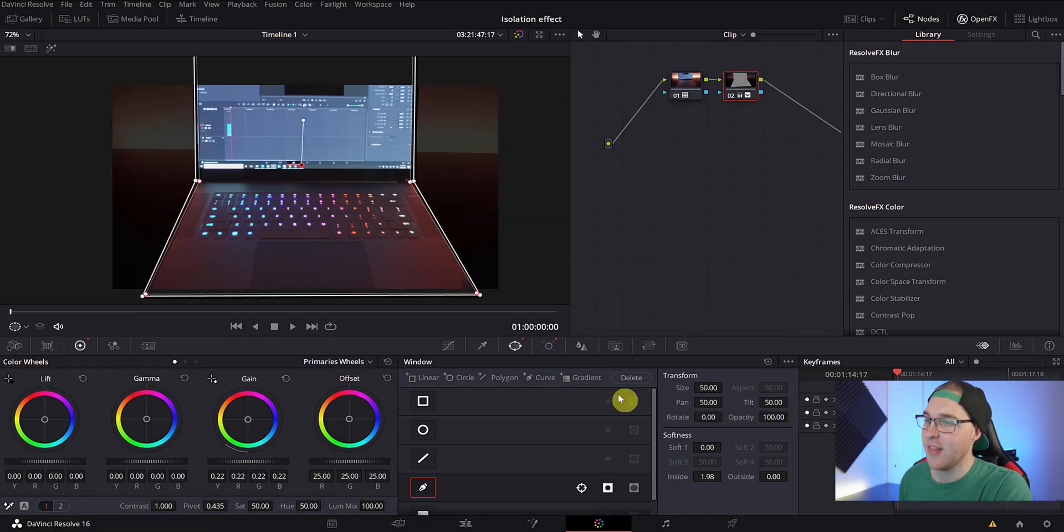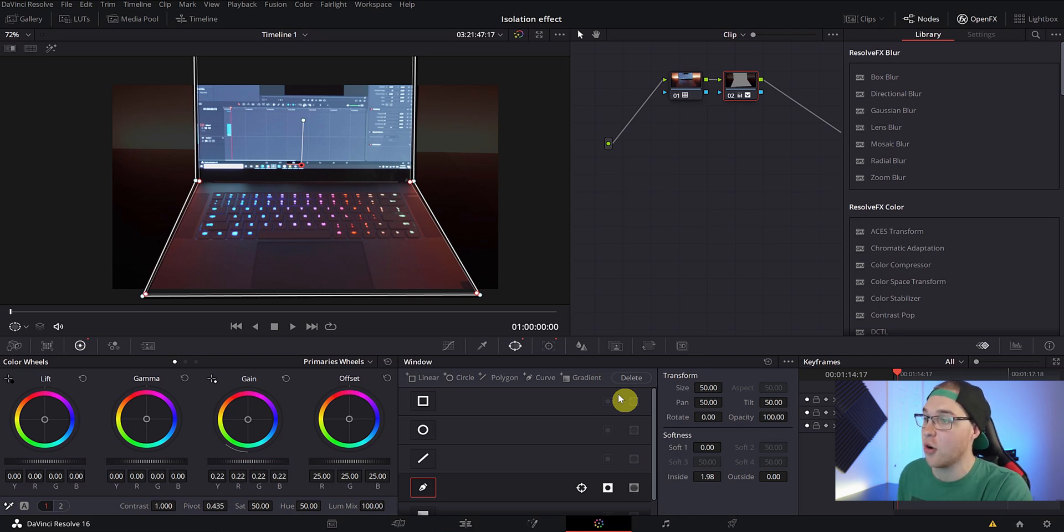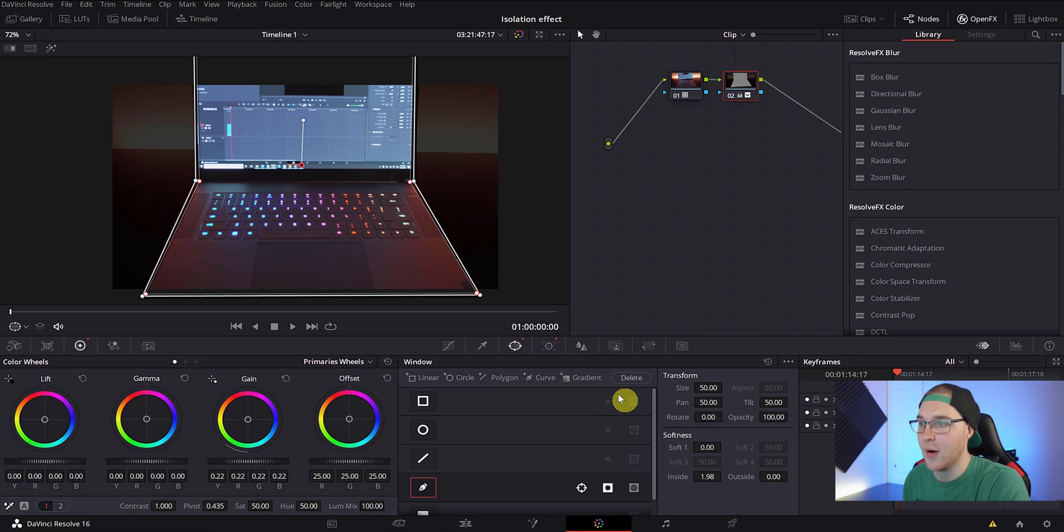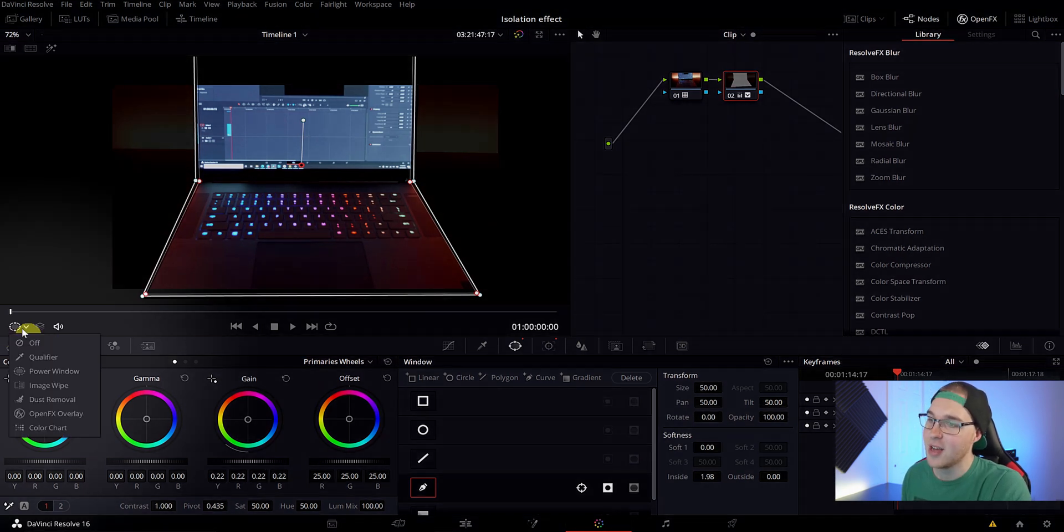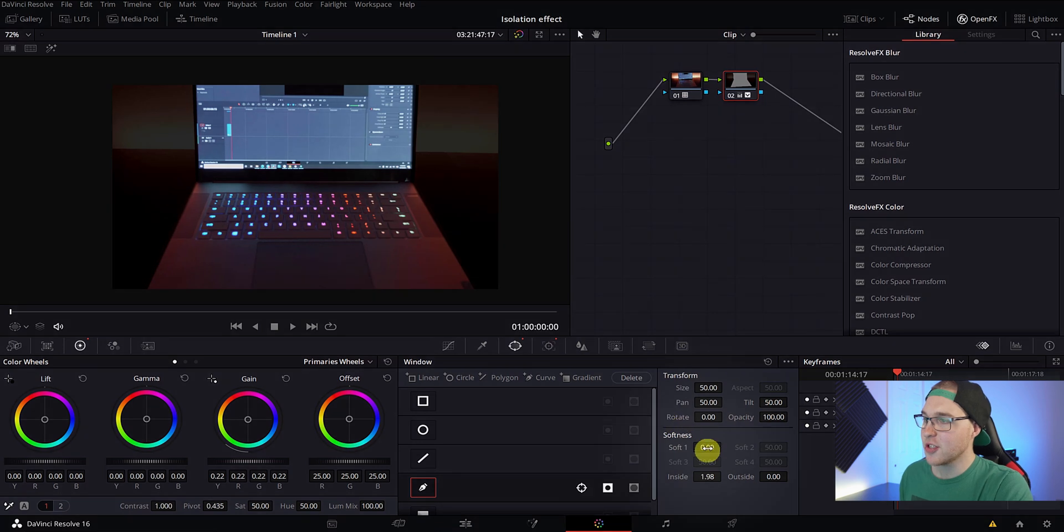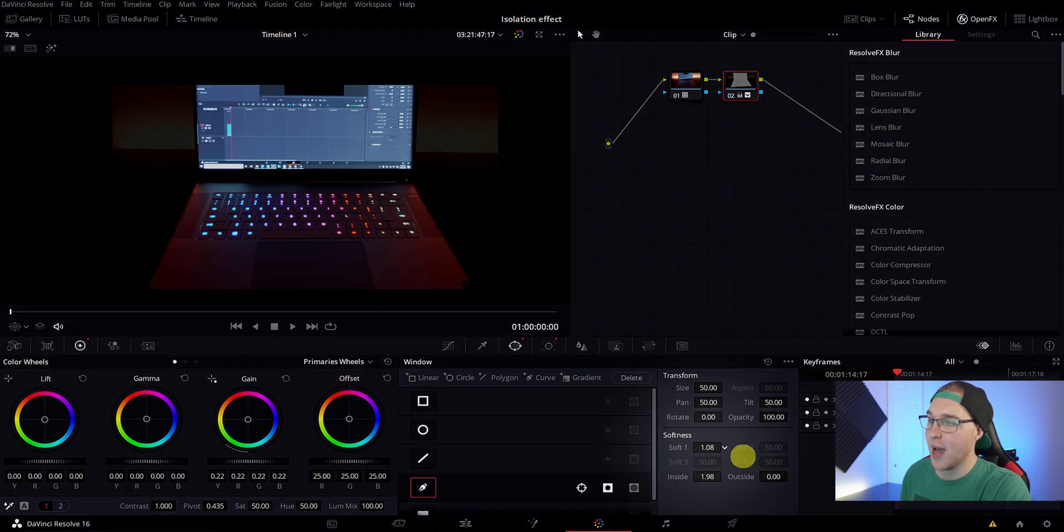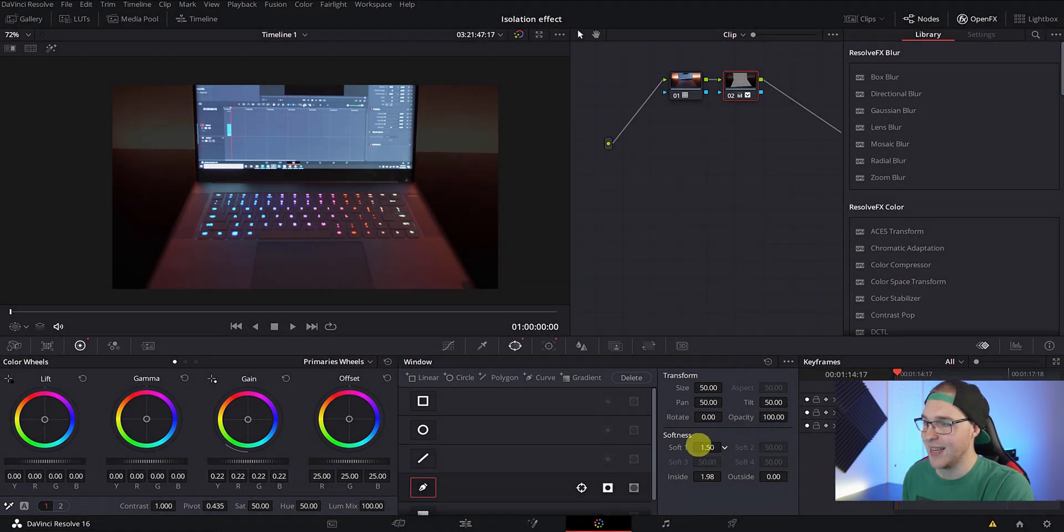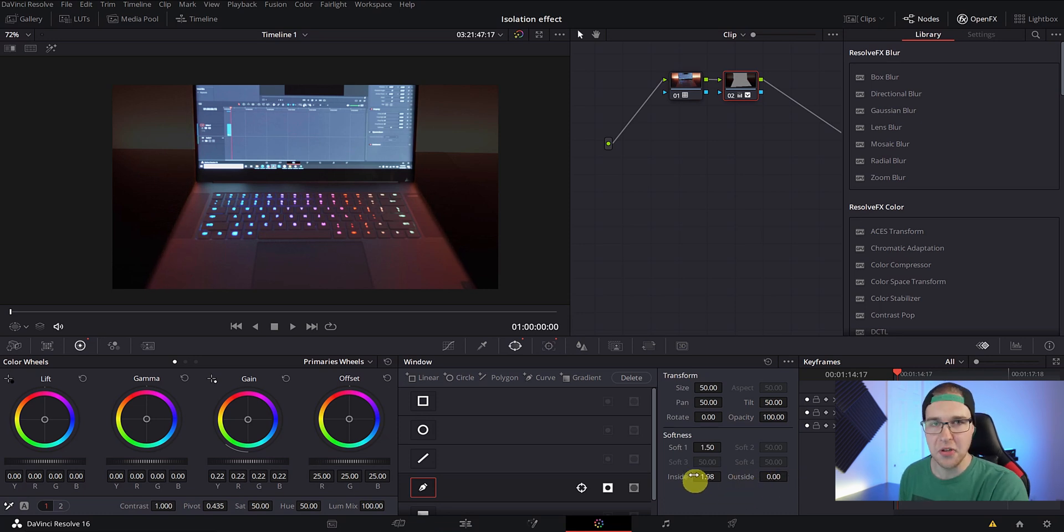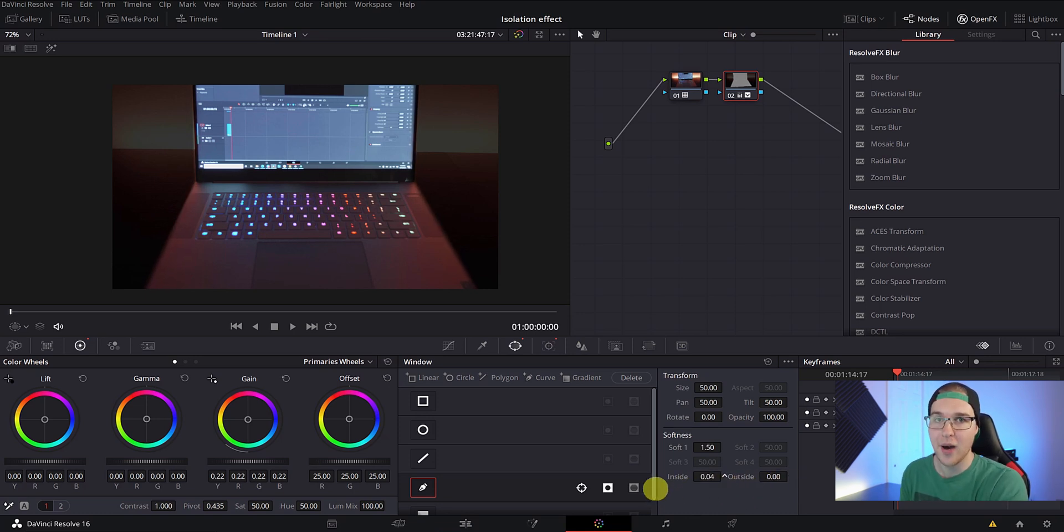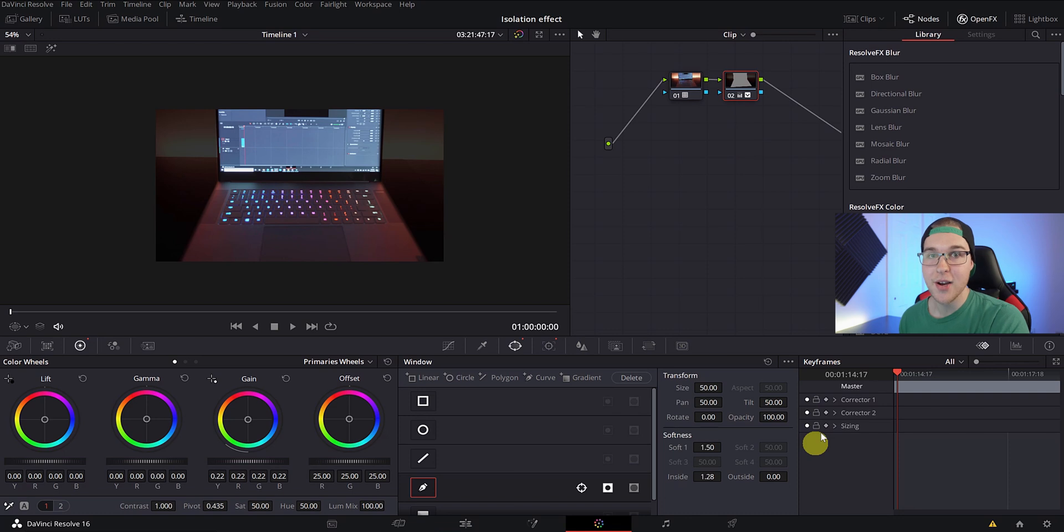Now we need to make sure that the edges of this mask are not super sharp. So we need to turn off the power window. So just go ahead, hit this dropdown button right here and select off. Now under softness, go ahead and start to mess around with the inside and the outside softness along with soft one. We don't want it to look super sharp, but we also don't want to bring the softness up too much to where it just kind of looks like crap. So play around with it until it looks good.